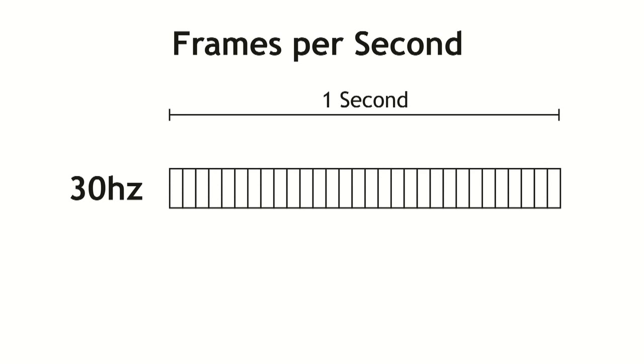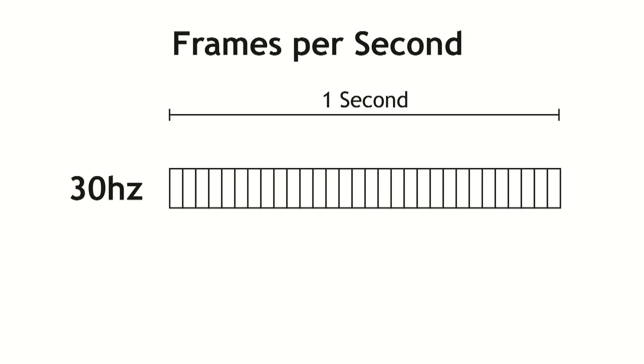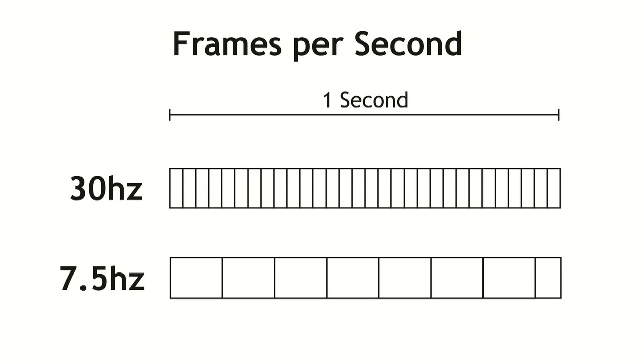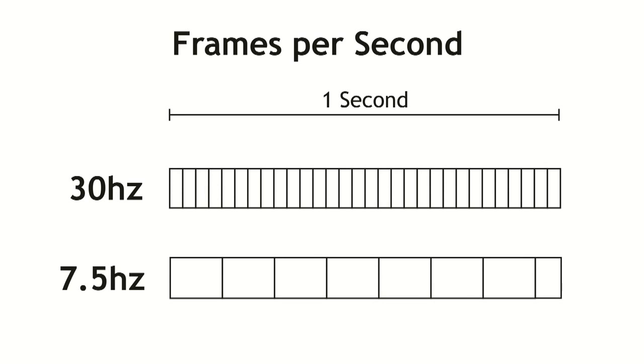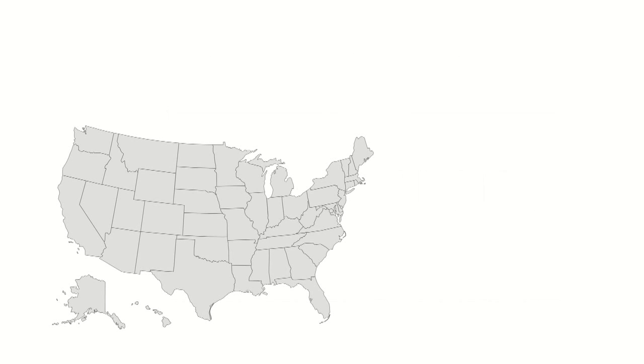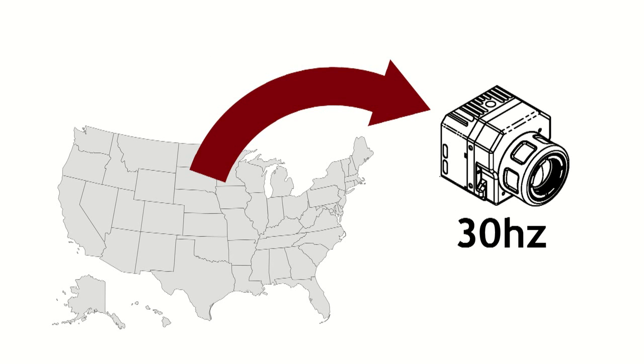The cameras are also available in two frame rates, 30Hz, which is to say 30 frames per second, or 7.5Hz, about 7 frames per second. 30Hz is clearly better. However, it's illegal to transport a 30Hz camera outside the United States.